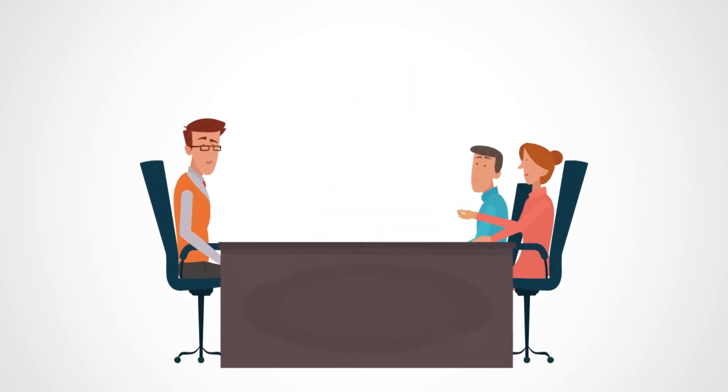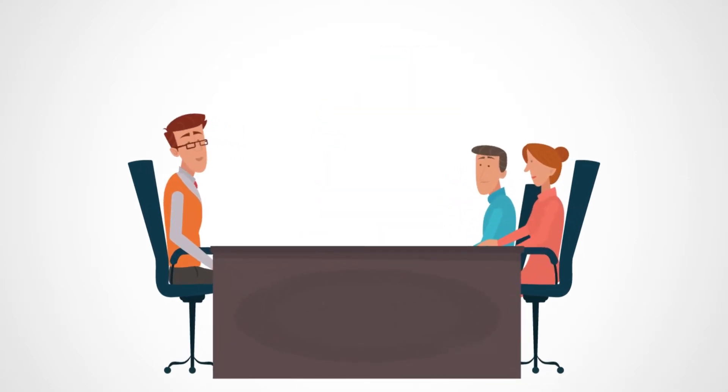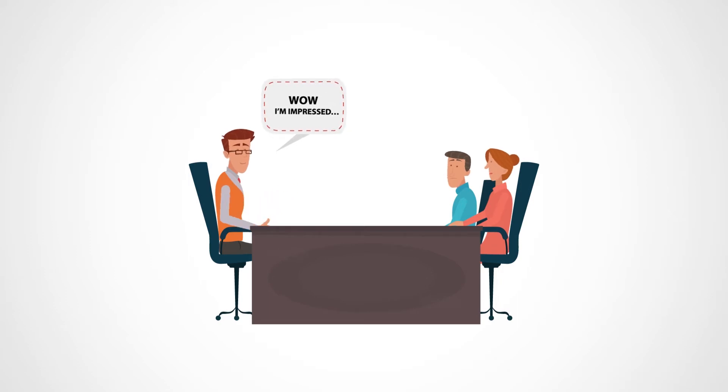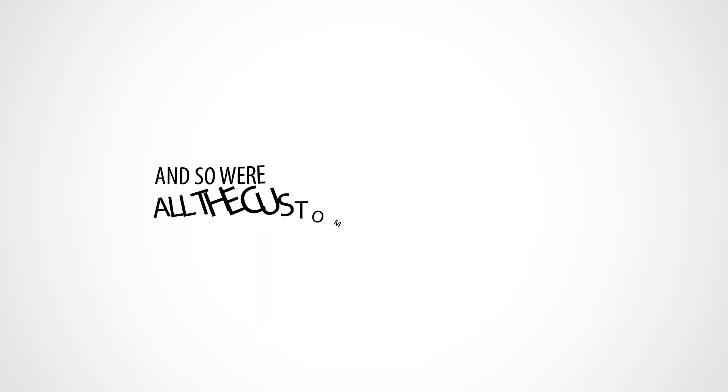Then they let me sit in as they explain the results to customers. Oh, this is for real. And I'm impressed. And so were all the customers who listened.